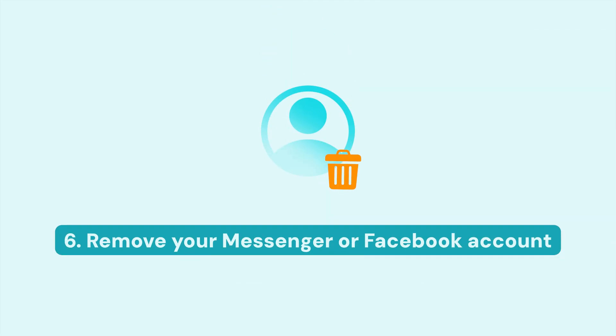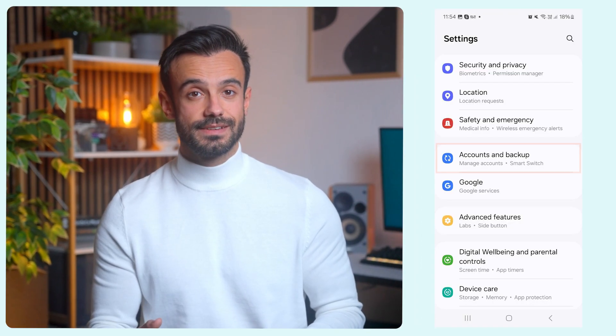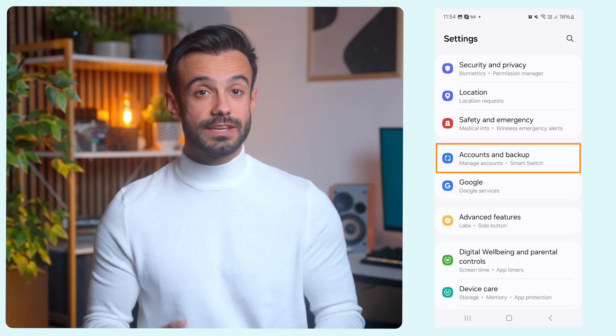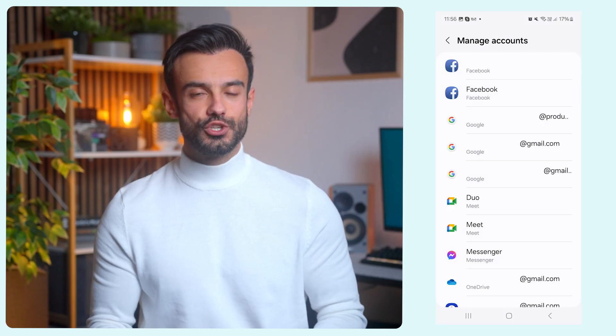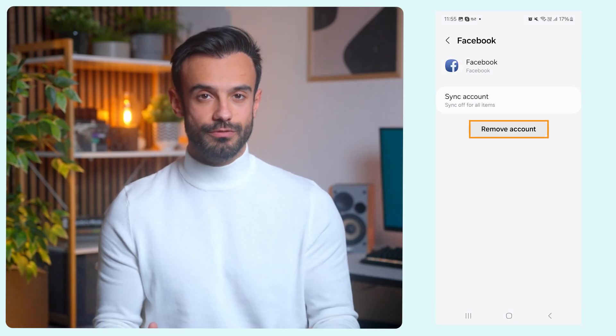Remove your Messenger or Facebook account from your device. If clearing your cache didn't help, try removing your Facebook or Messenger account from your device and adding it back again. Here's how to do it on Android: go to Settings, select Accounts and Backup, choose Facebook or Messenger, tap Remove Account, and then re-add your Facebook account again.